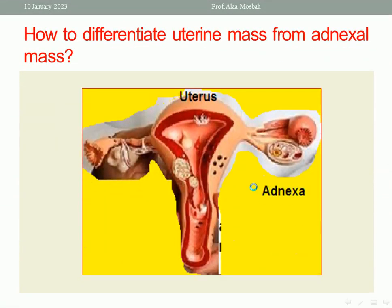Go to the next slide. How to differentiate uterine mass from adnexal mass — this is a very important question in gynecology. The adnexa include the fallopian tubes and ovary. The commonest mass in the adnexa is ovarian mass, but others include hydrosalpinx, pyosalpinx, tubo-ovarian abscess, tumors, and broad ligament mass.